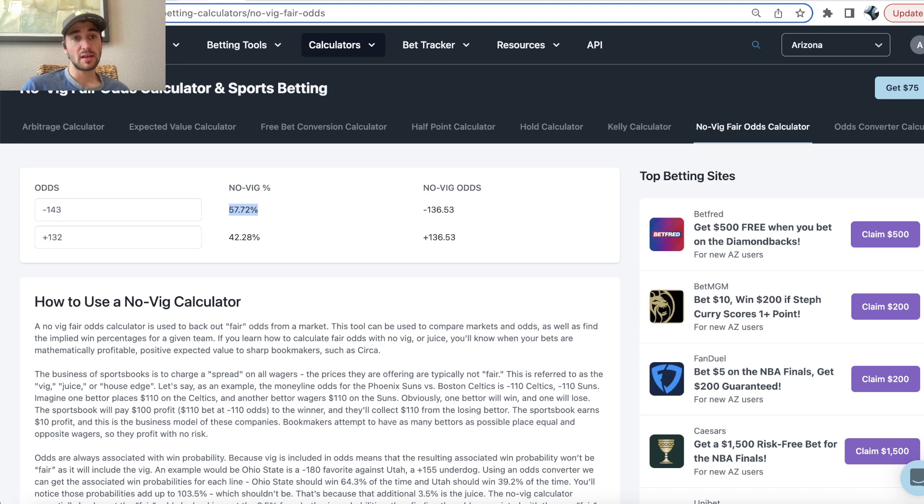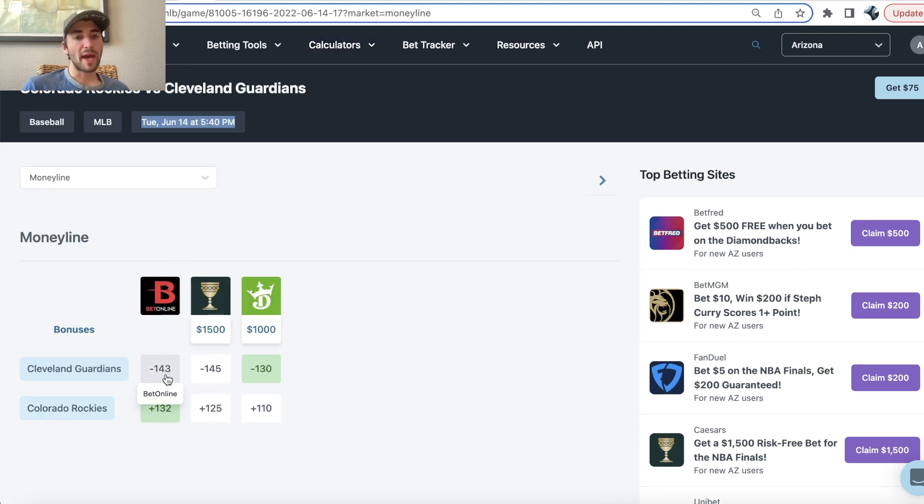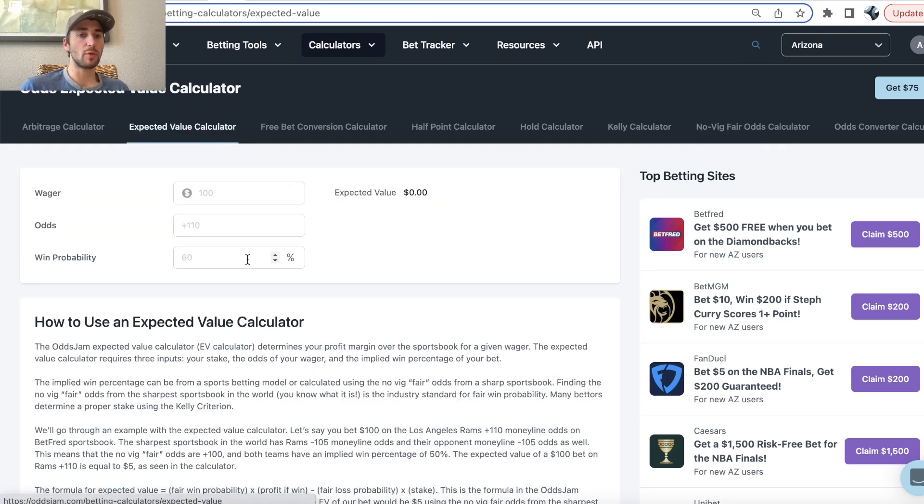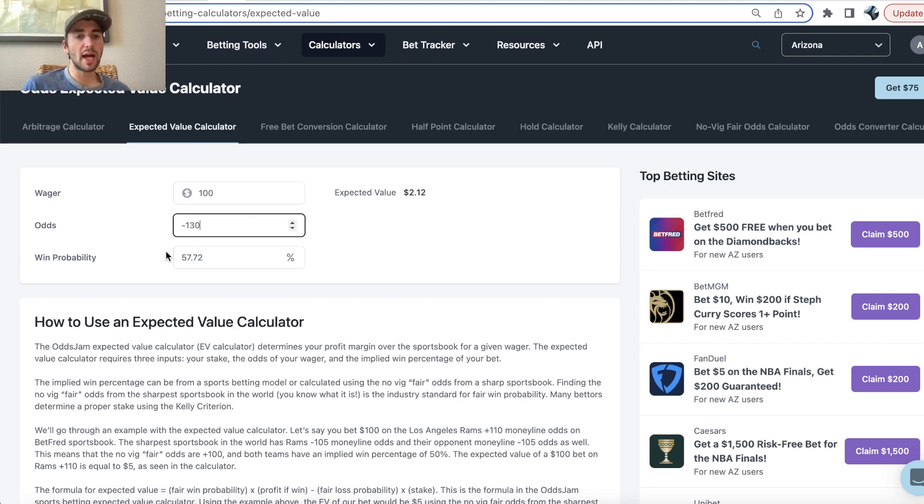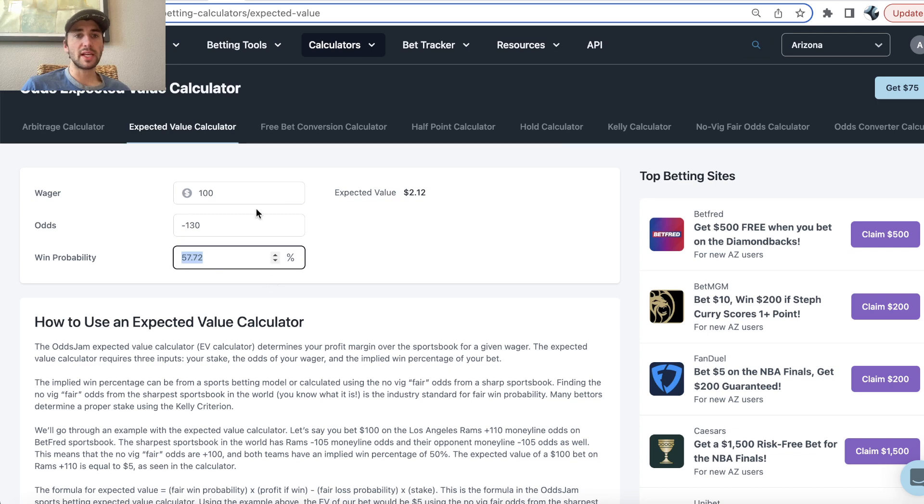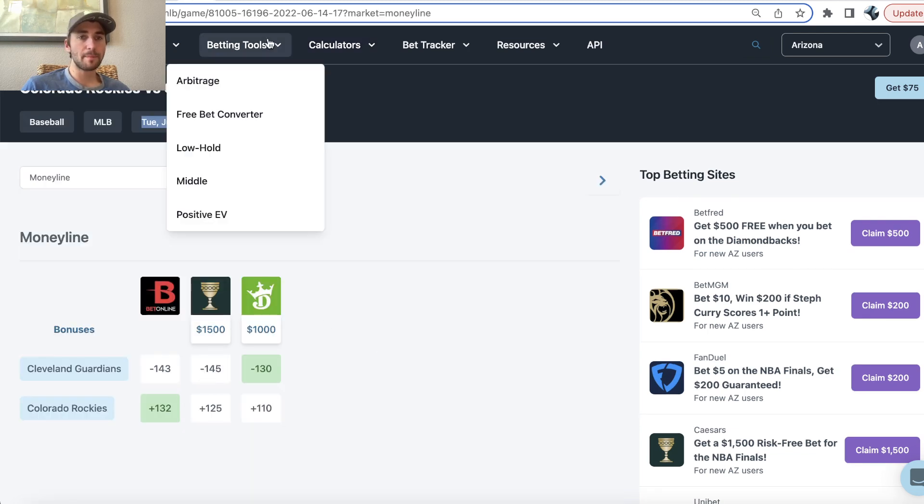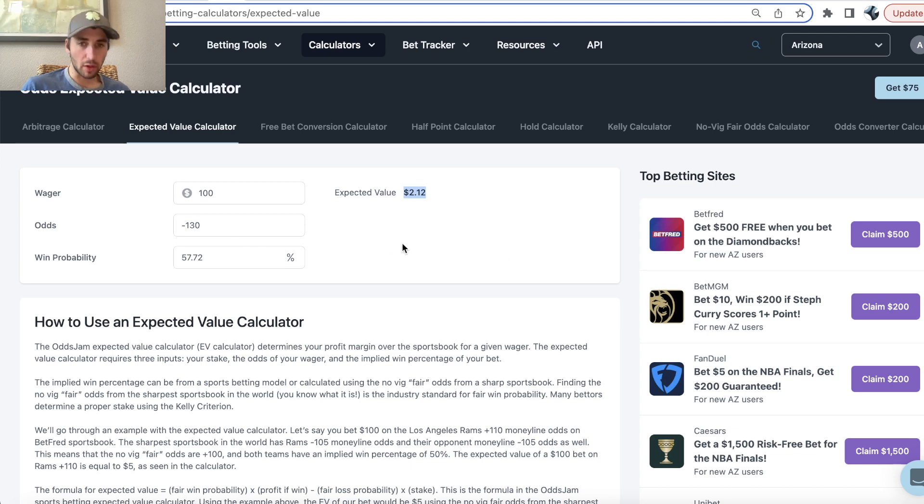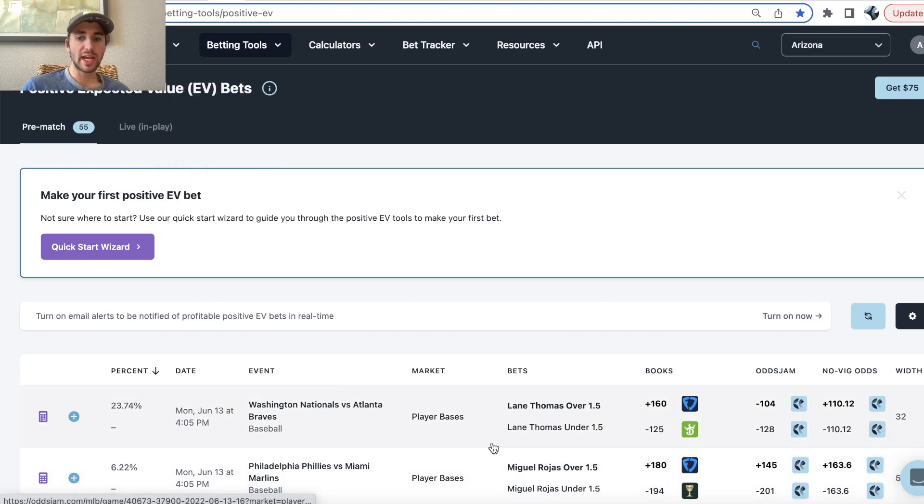So we can see for very early betting for tomorrow, Bet Online is pricing the Guardians as 57.72% to win this game. So essentially if you're staking $100 at minus 130 odds and your win probability is 57.72%, then you will have $2 in profit margin, a 2.12% edge.